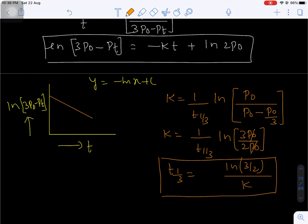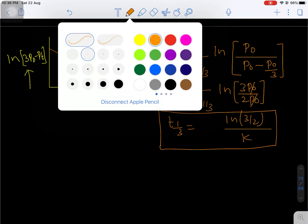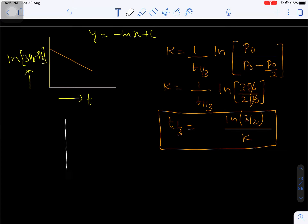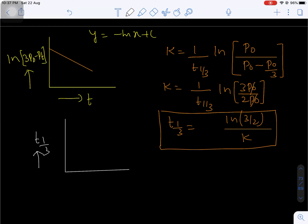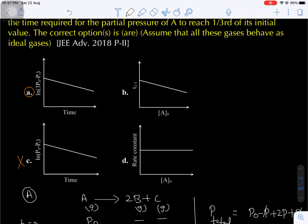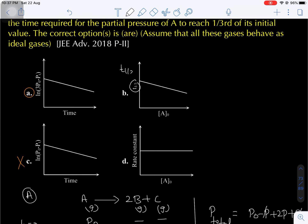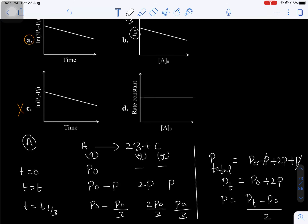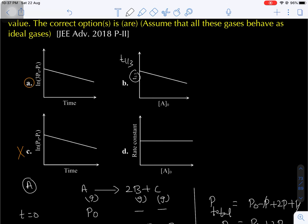In first order kinetics, the time period for the completion of any fraction of reaction is independent of the initial concentration. That means if you draw a graph between T₁/₃ versus initial concentration of the reactant, you will get a straight line parallel to the concentration axis. In option B, T₁/₃ is shown with a straight line with negative slope — that means option B will be incorrect.